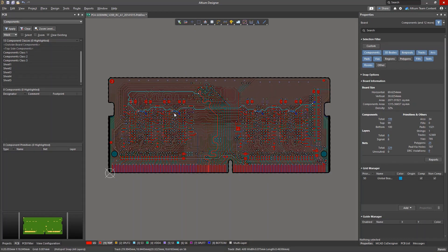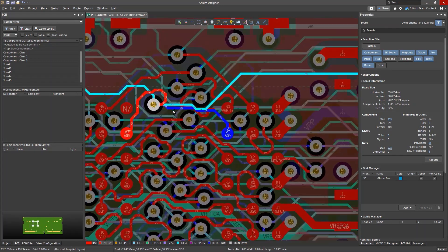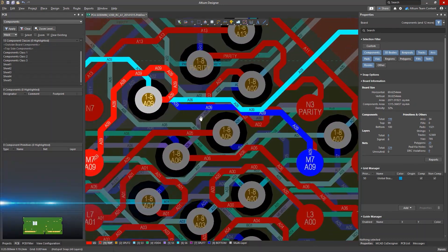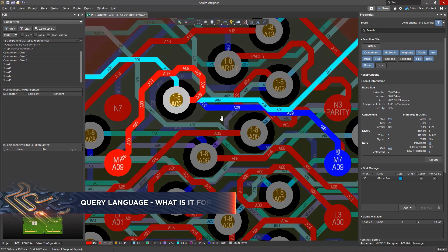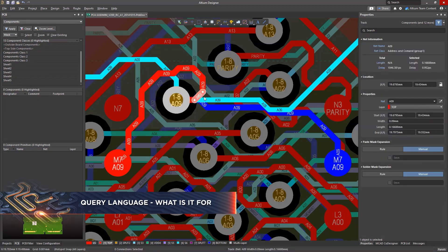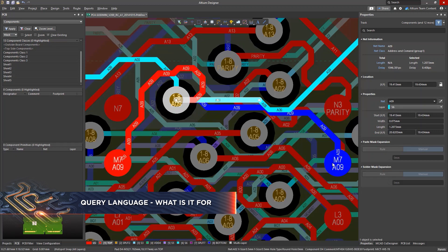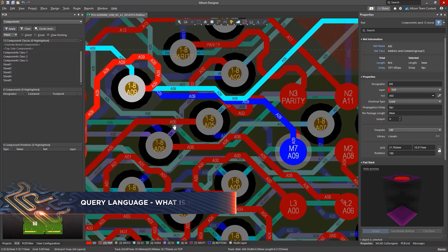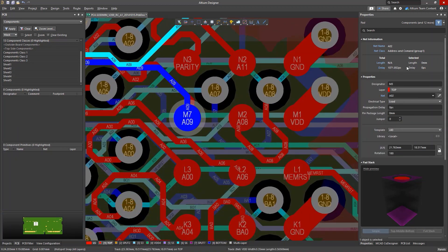Altium Designer includes multiple object types, and many of these will appear in a complex project. Typical objects in a PCB project are, for example, conductors, vias, pads, and components.